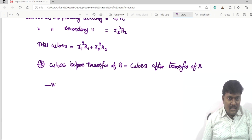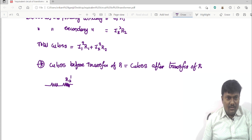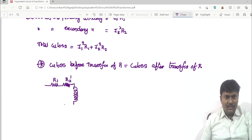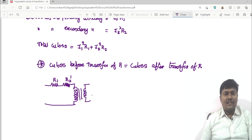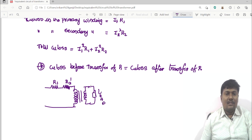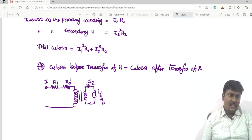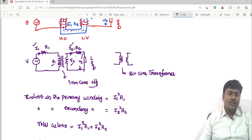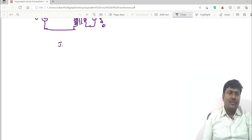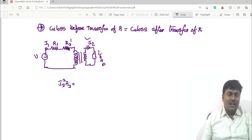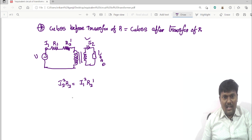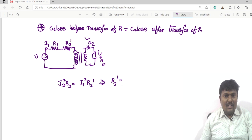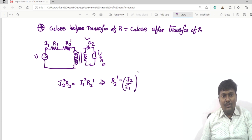The secondary winding resistance R2 is shifted to the primary side and becomes R2 dash. The secondary winding is directly connected to the load, with secondary current I2 and primary current I1. Before transfer, the current flowing through R2 is I2, giving I2²R2. After shifting, the current flowing is I1, giving I1²R2 dash. Therefore R2 dash equals (I2/I1)² times R2, which equals R2 divided by K squared.